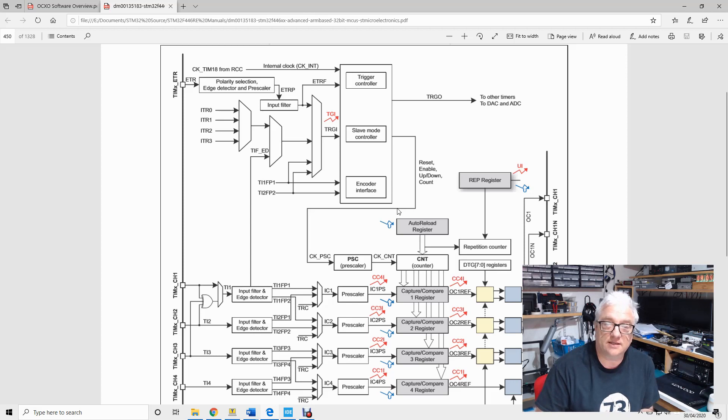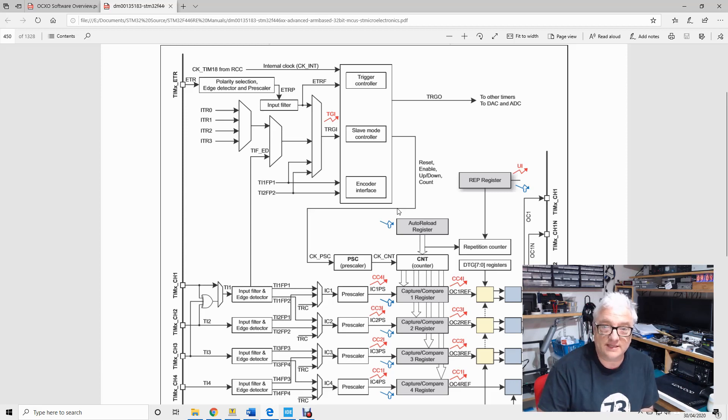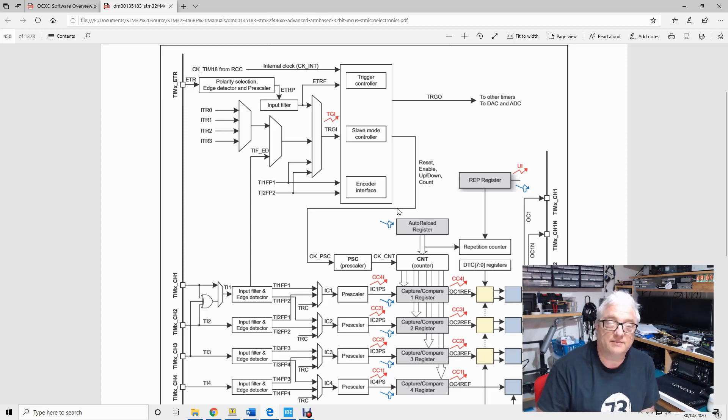There's a basic timer, which is just a counter or pulse generator. There's the advanced timers and there's also the general purpose timers.